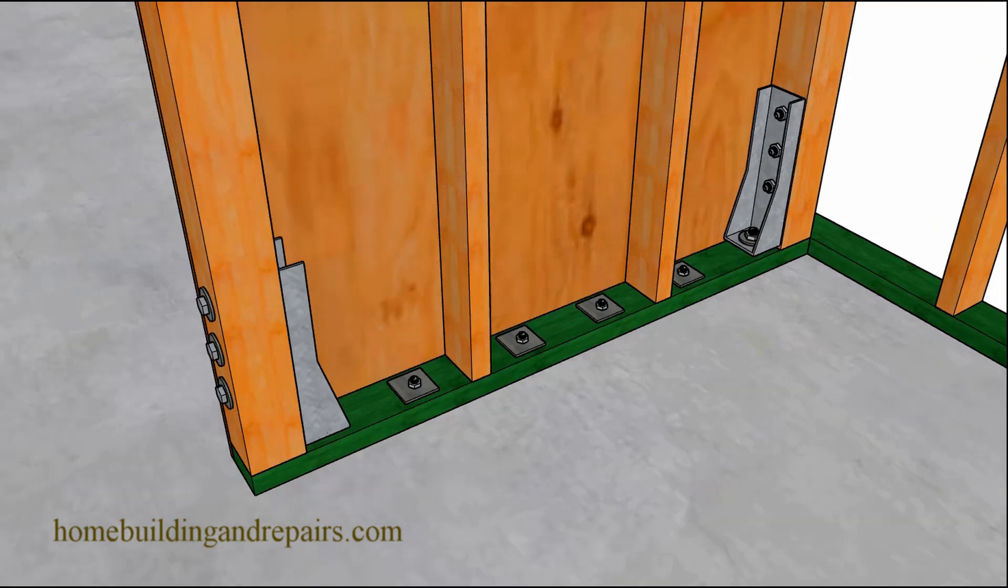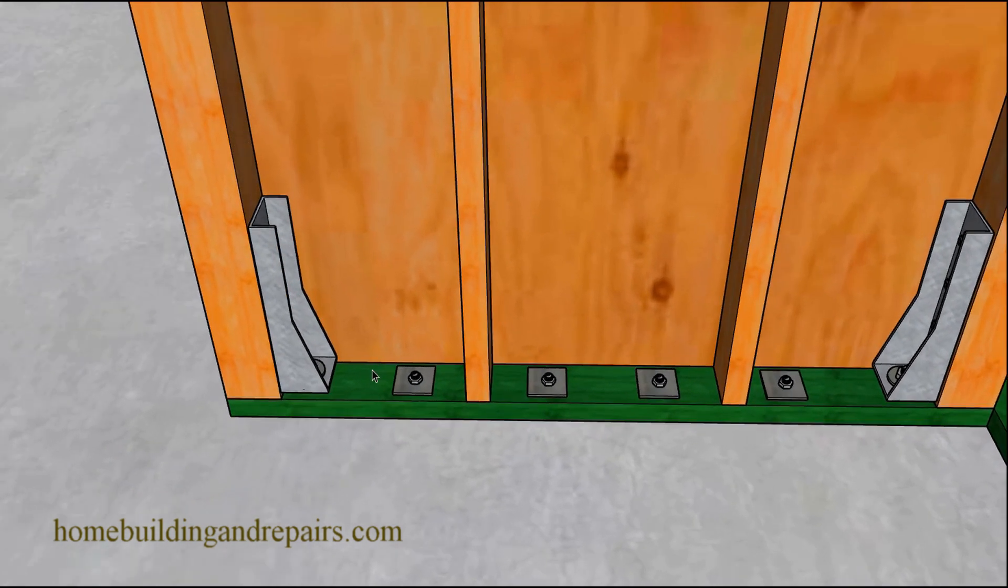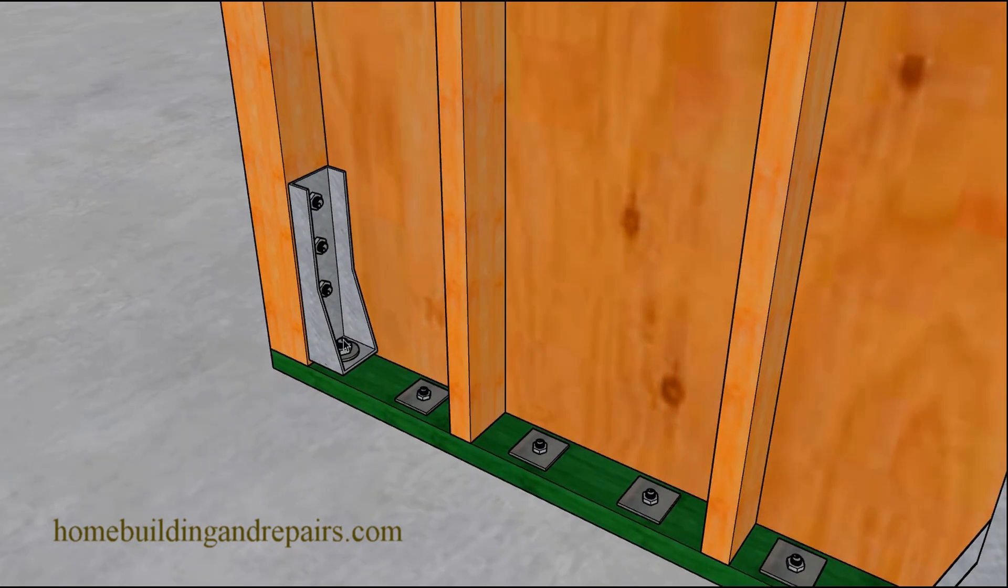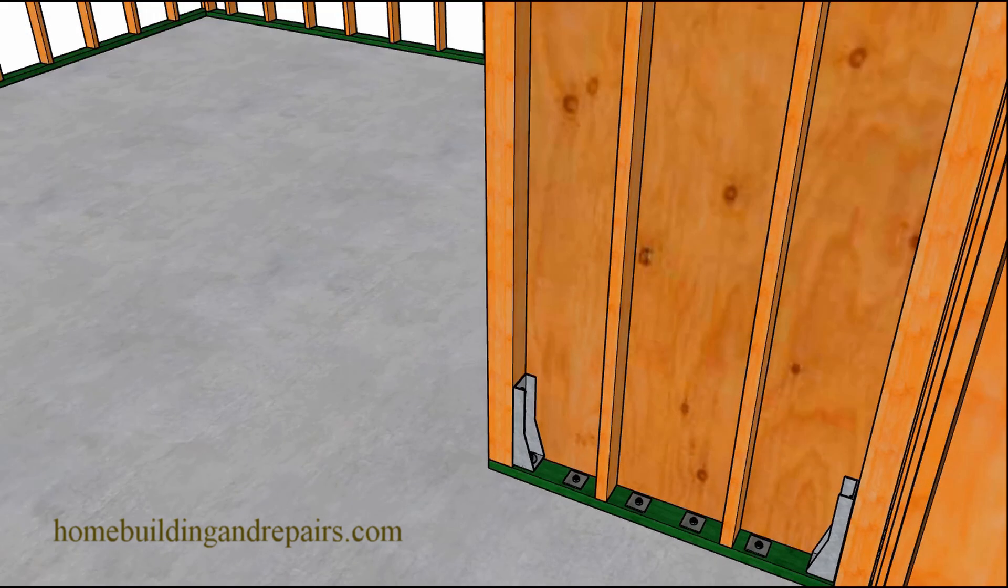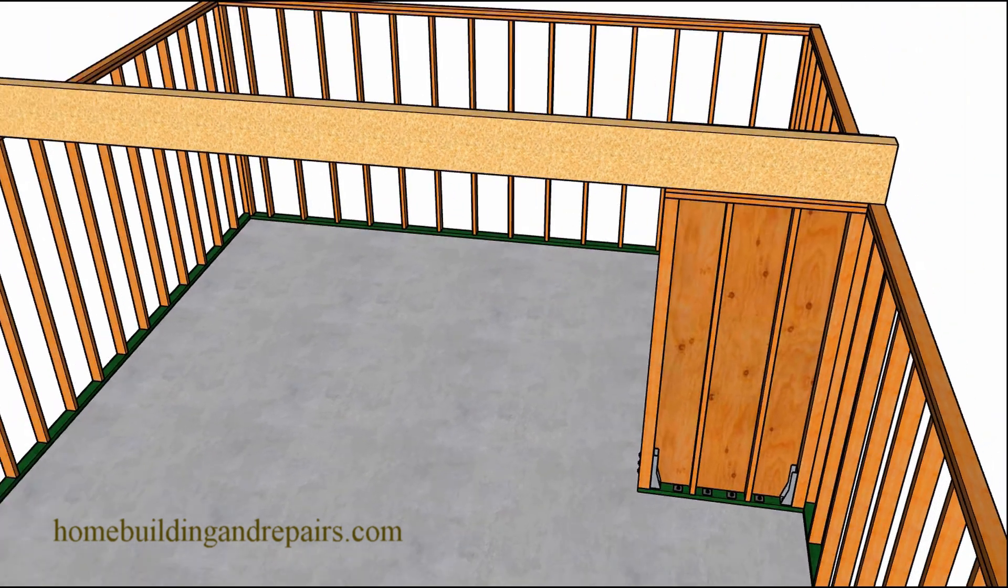And don't forget, in some cases the hold down bolts will be quite long and in some cases you might require 4x6s or even 6x6 posts to increase the strength of the shear wall.